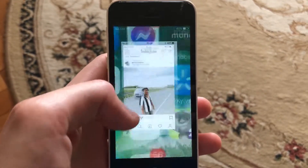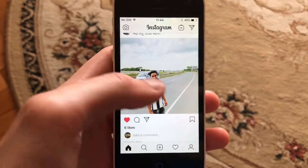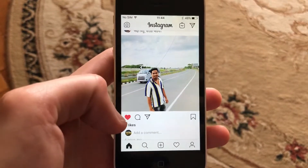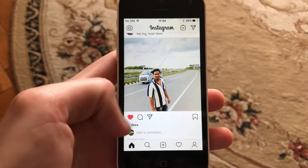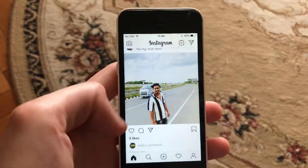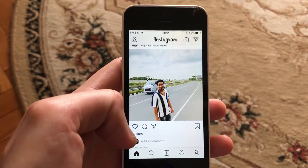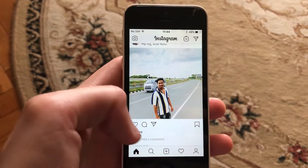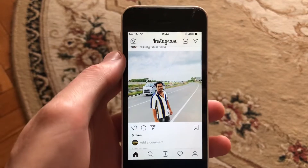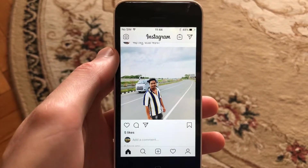So just open Instagram and here you can see that I just liked someone's post. Just tap on like again and here you can see that I just unliked it. So I just unliked this post.